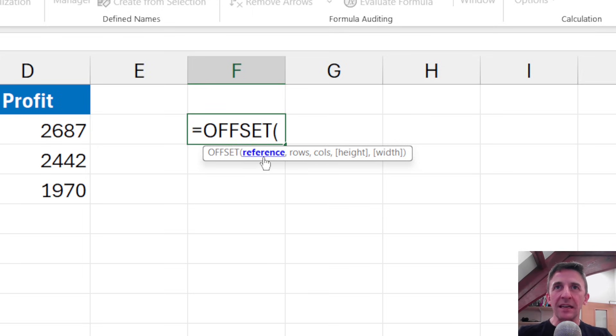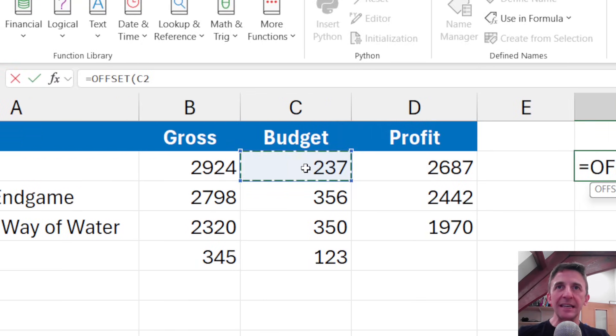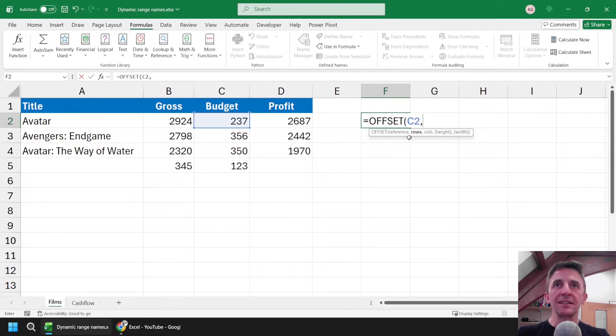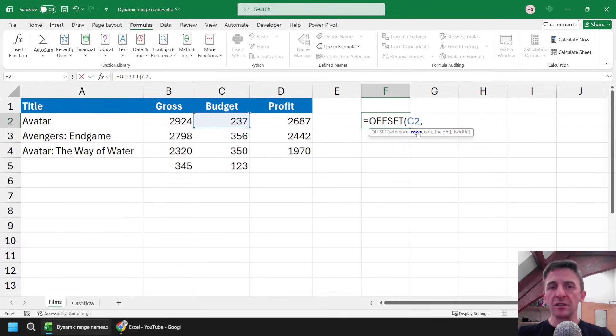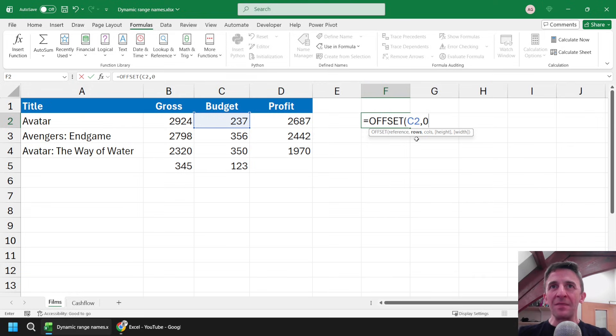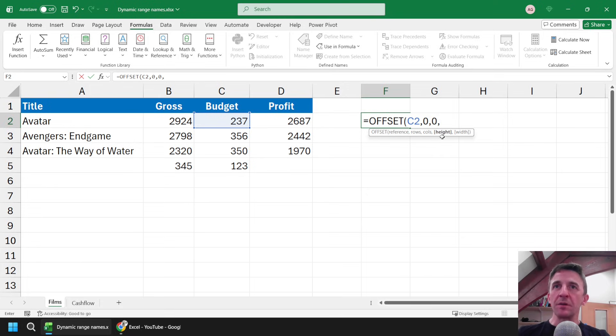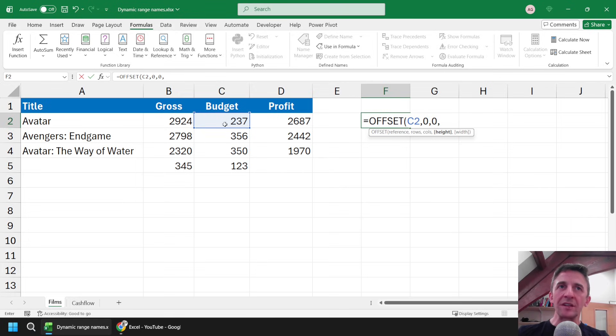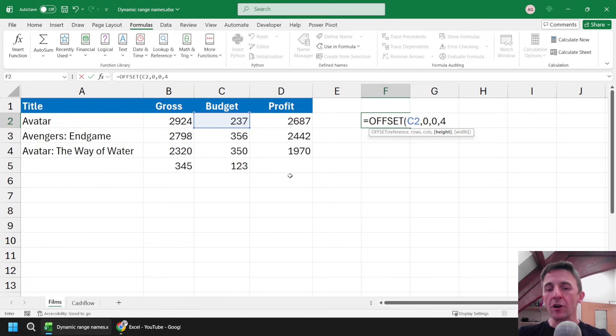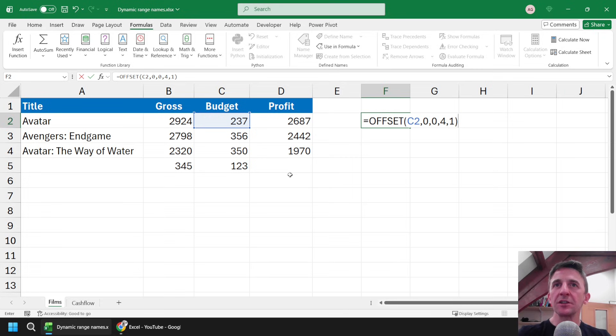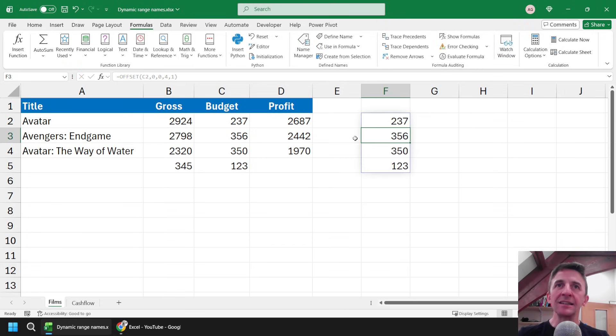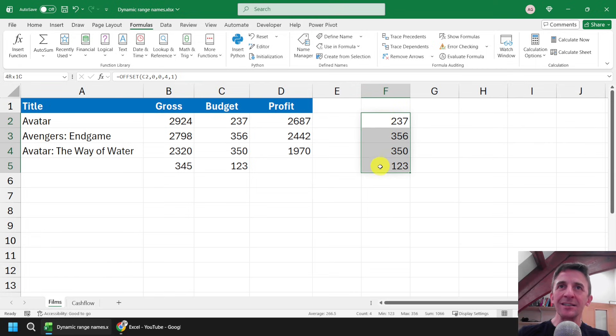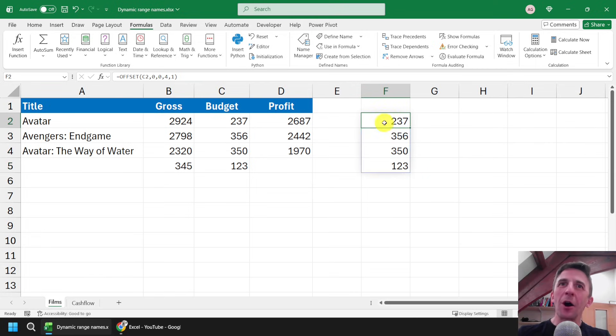So you start by saying what cell to begin at, which is the reference, so that's going to be cell C2. Then you can say how many rows you would like to move from that starting cell. I don't want to move any rows down so I'm going to type in zero for that, and then how many columns to move to the right, well that's a zero as well, and then the most important part here, the height parameter. And so currently, just to quickly demonstrate, I've got four rows populated from cell C2. So I'm going to return a height of four rows and then one column for the width. If I just close the round brackets at that point and hit enter, I've returned a range starting from cell C2 and returning the next four rows downwards.